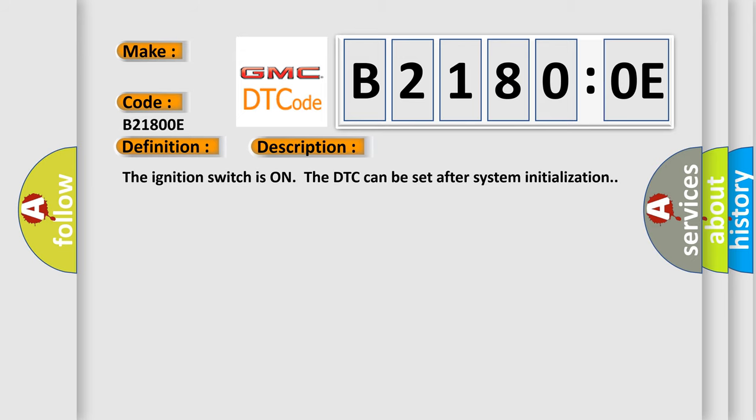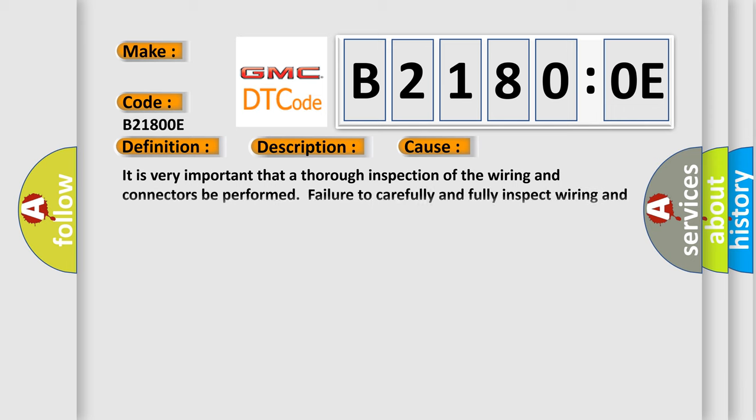When ignition switches on, the DTC can be set after system initialization. This diagnostic error occurs most often in these cases.